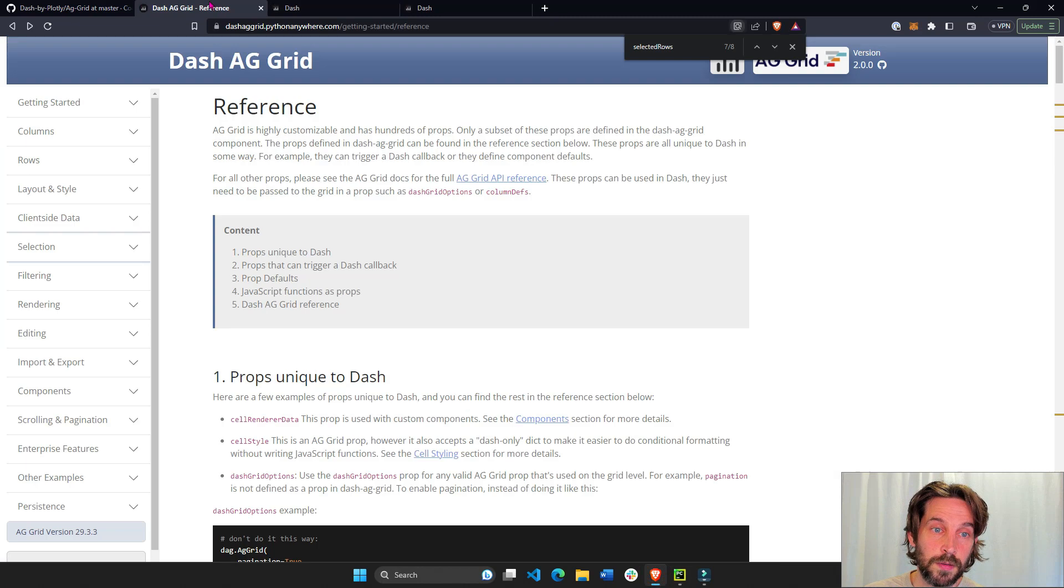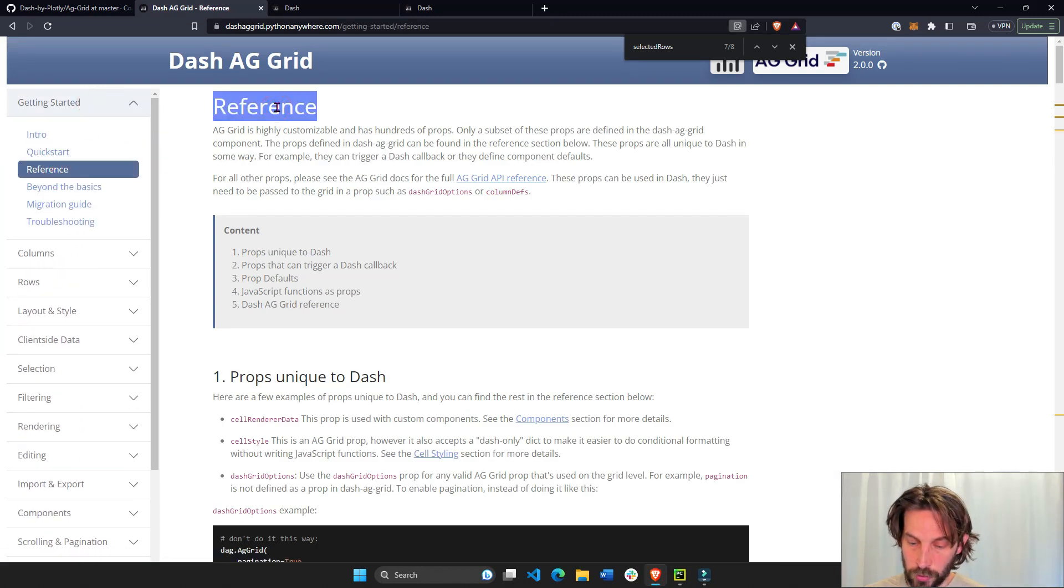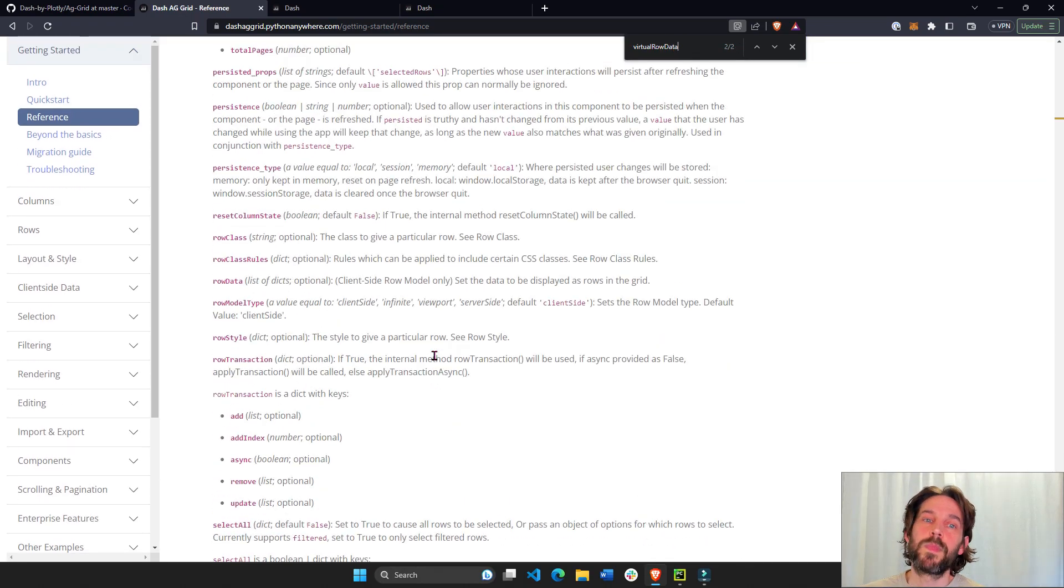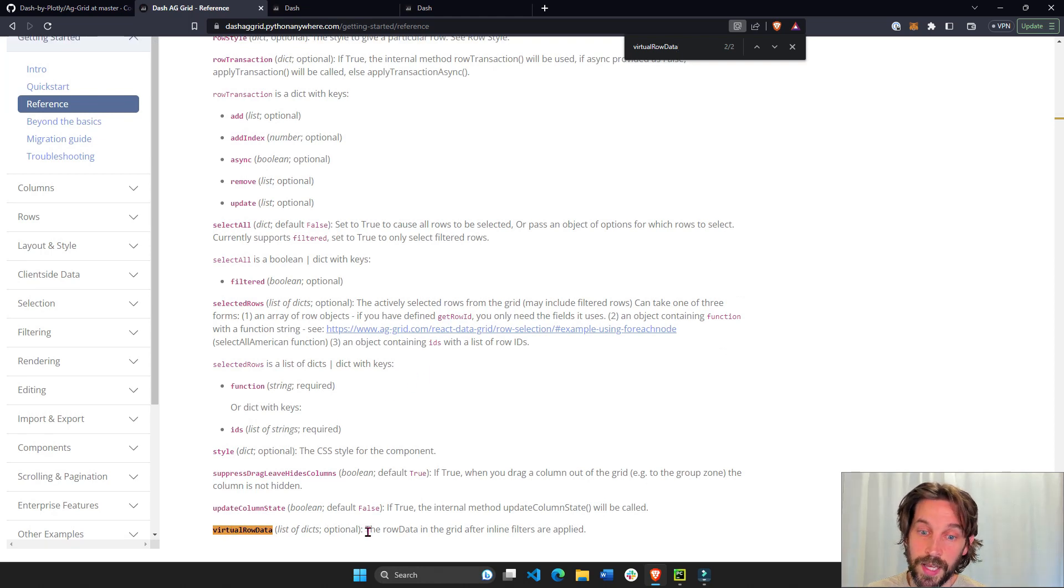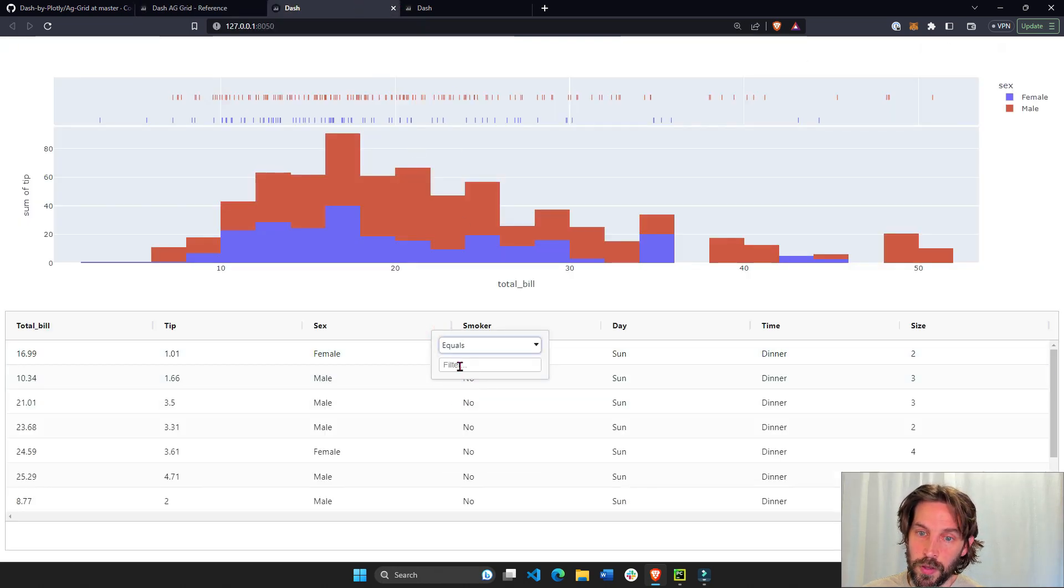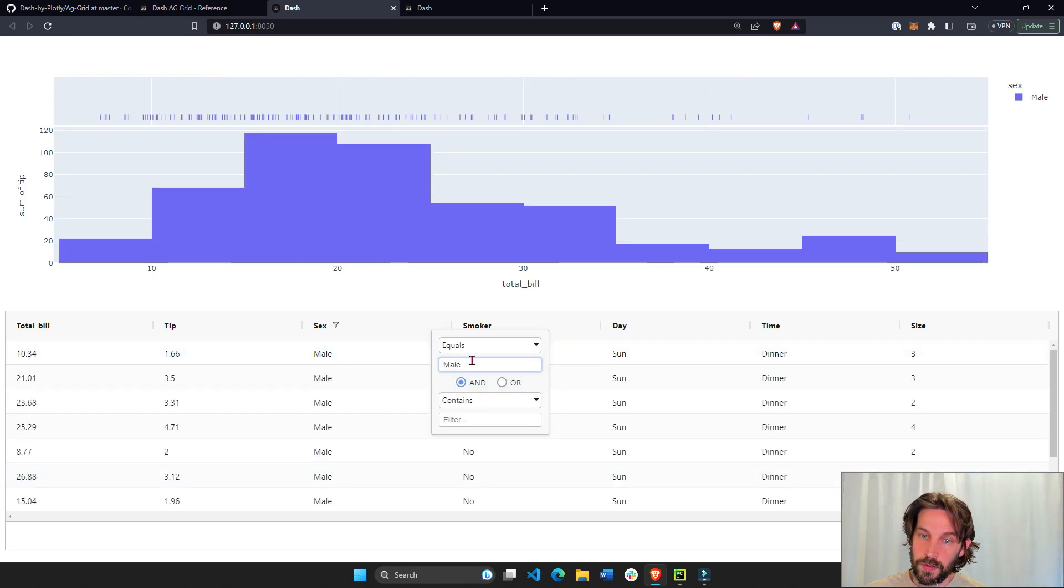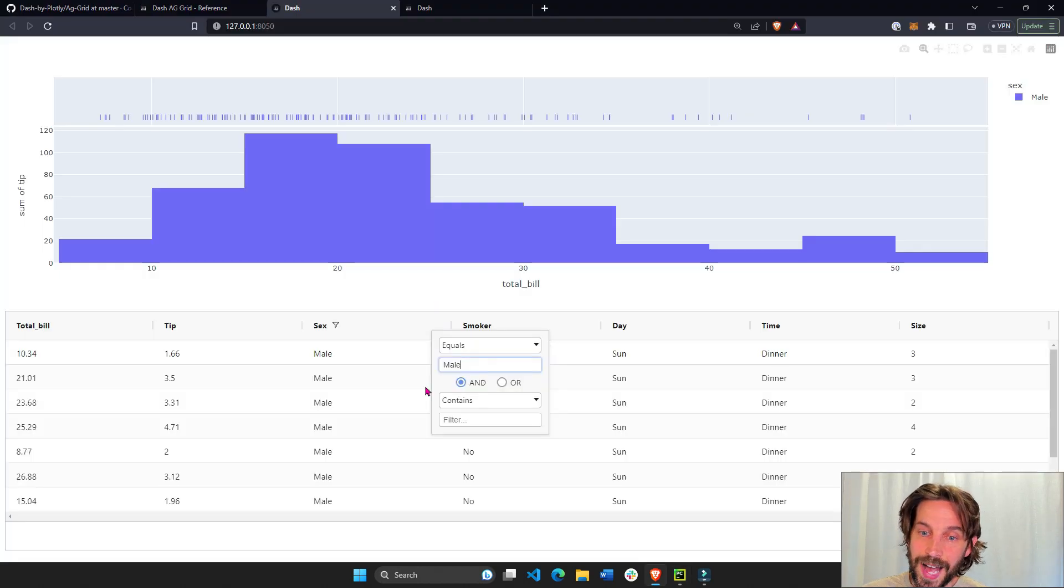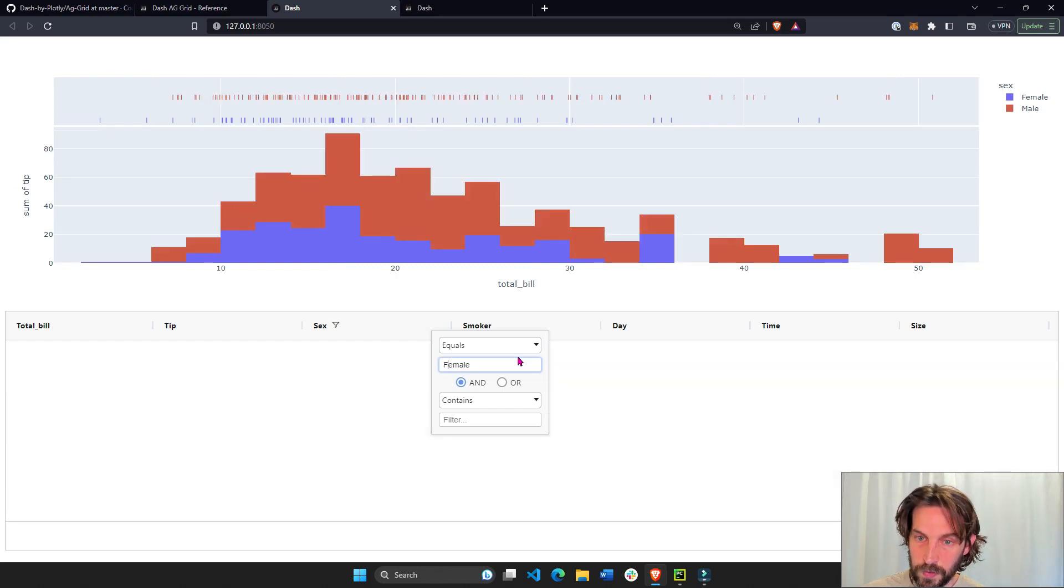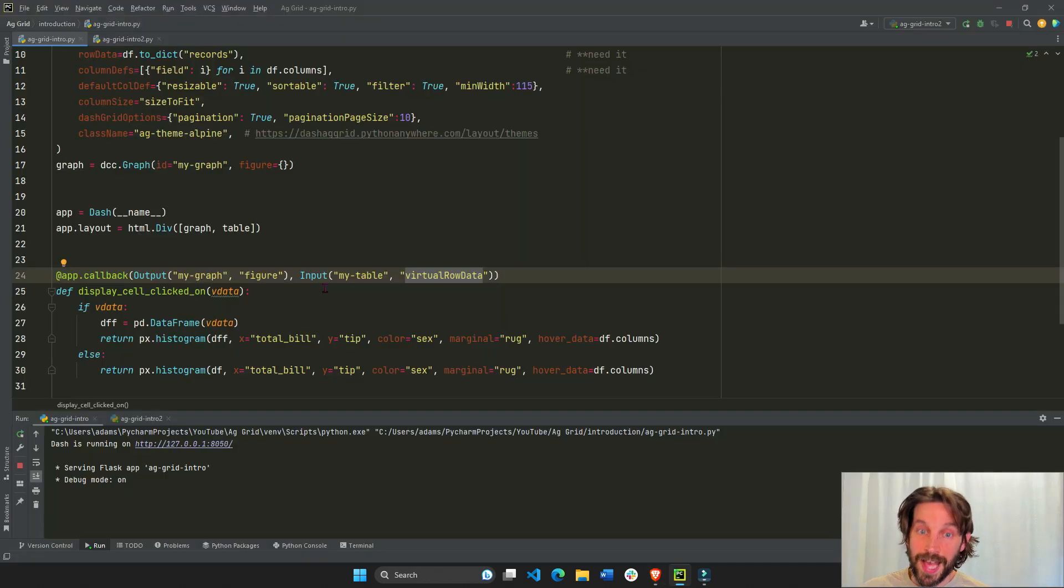My table is, this is the ID, dash AG grid. So dash AG grid has row data property, column definition property. It also has a virtual row data property, and you can copy this. Let's go to the documentation, go to getting started, references right here, and you'll see under here, the end of the page, virtual data is the row data in the grid after inline filters are applied. So after we apply filters, this is the virtual row data.